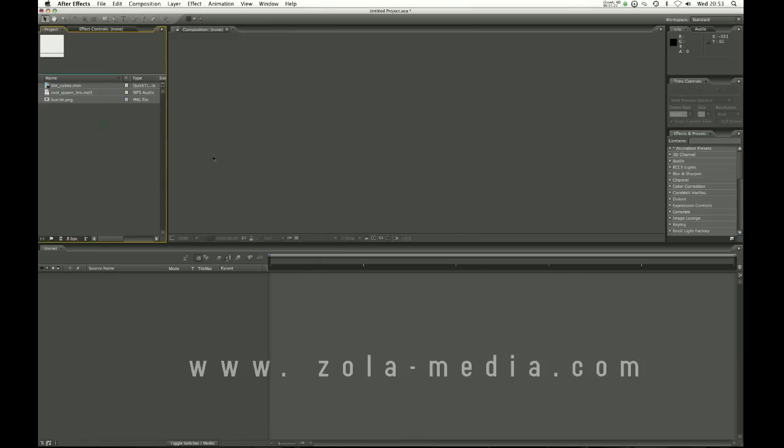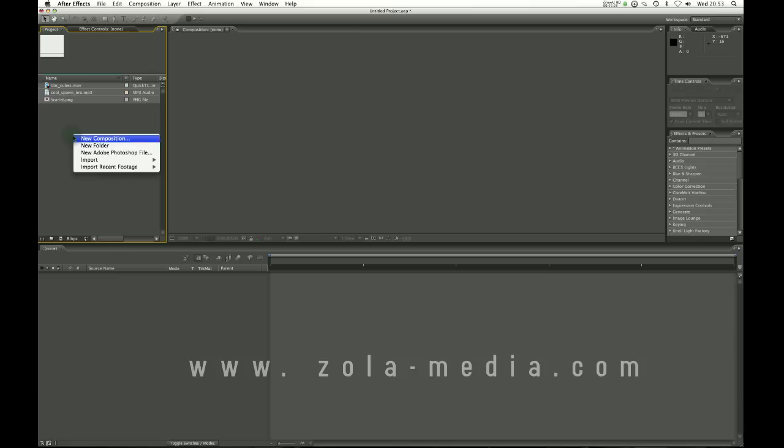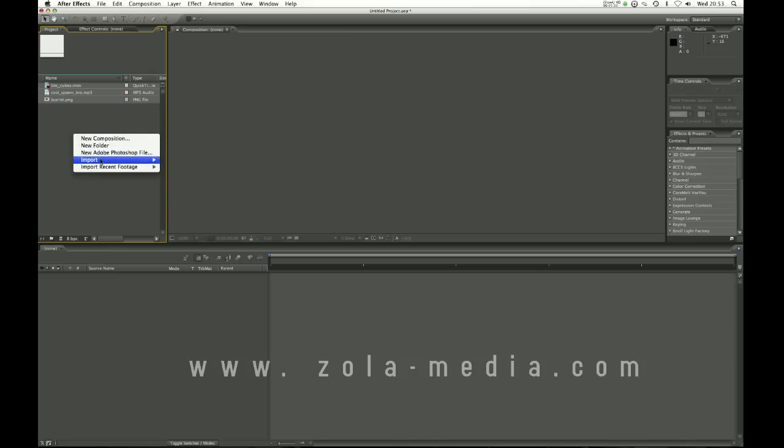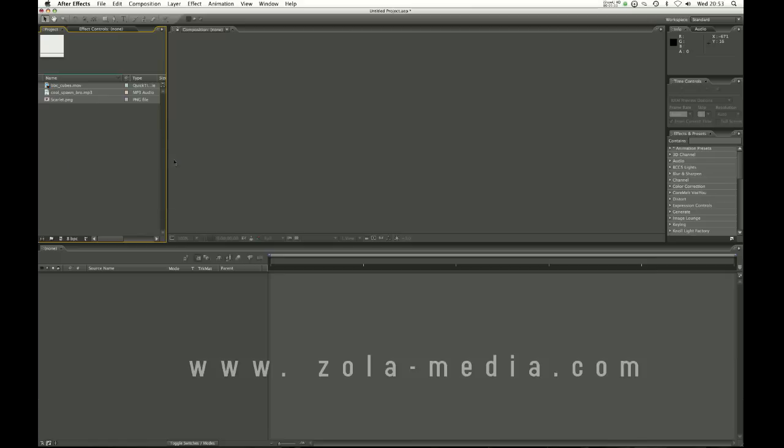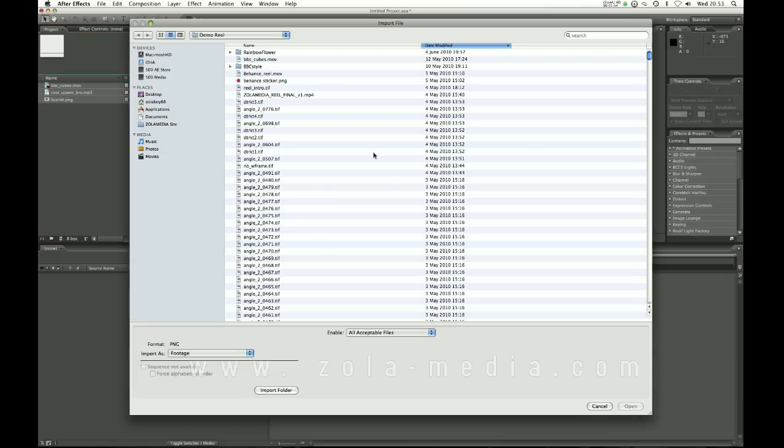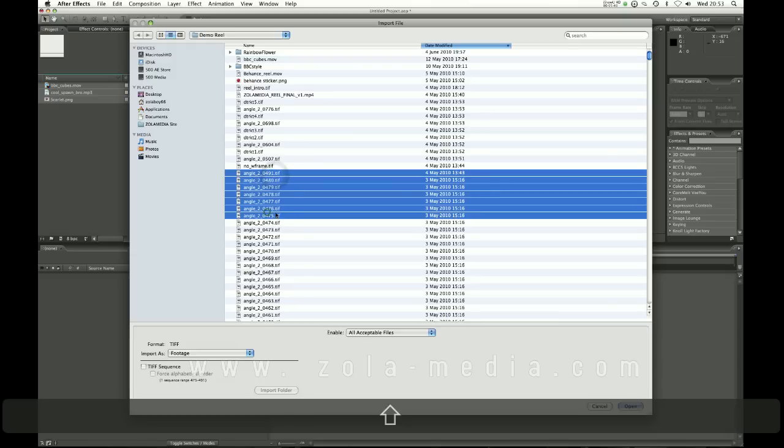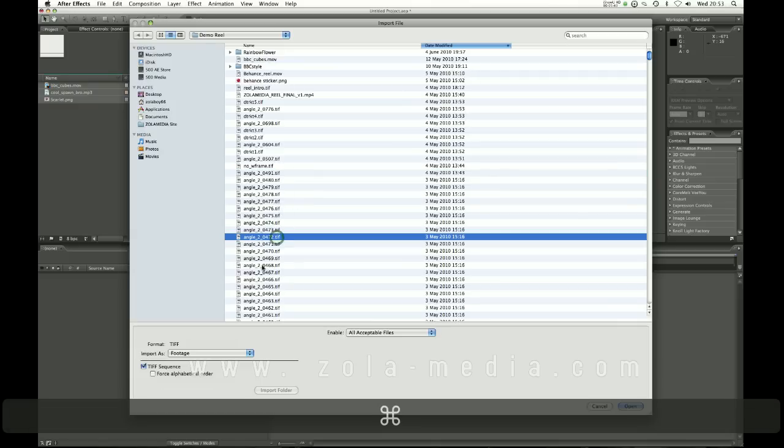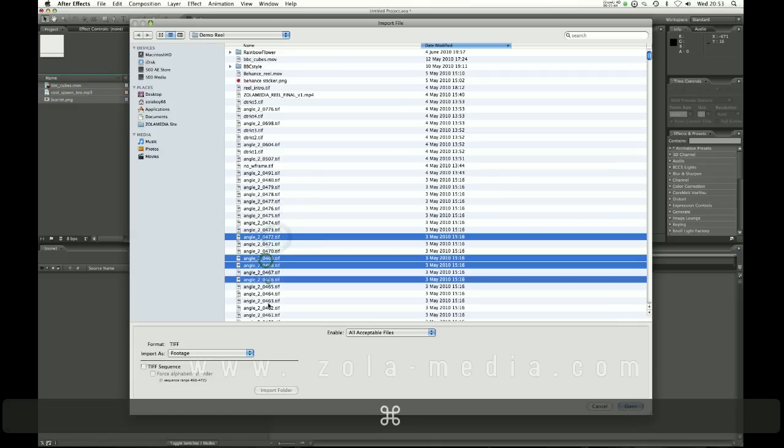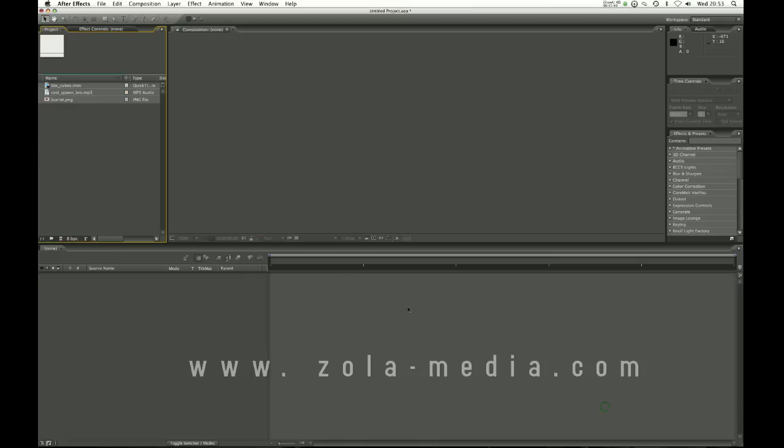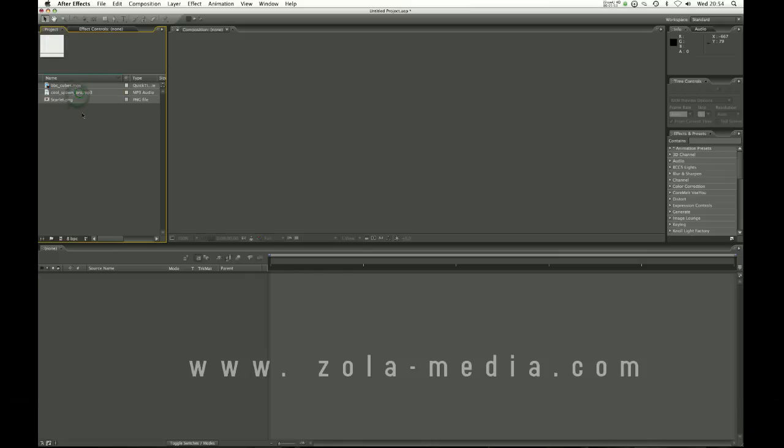Ok let's get started. The first thing you'll want to do is import footage whether that be video, pictures, music. You can right click in here go to import file and it will come up, you find the file you want to bring in, you can bring in multiple files at once. I've imported an MP3, a picture.